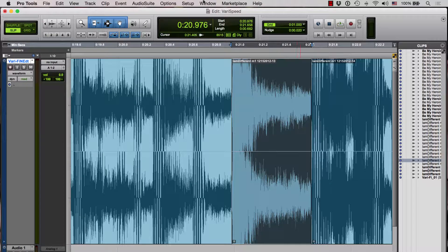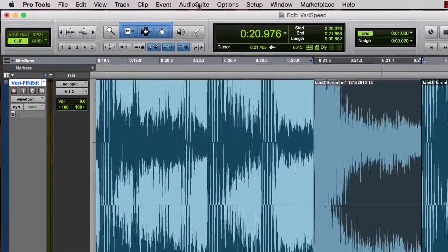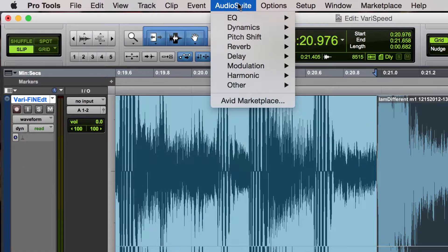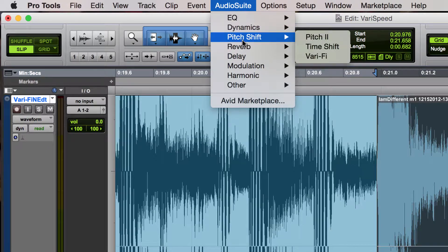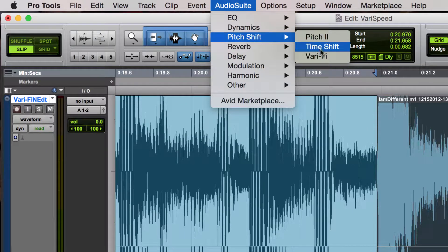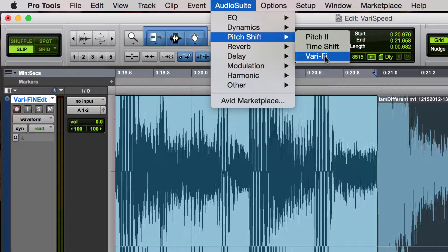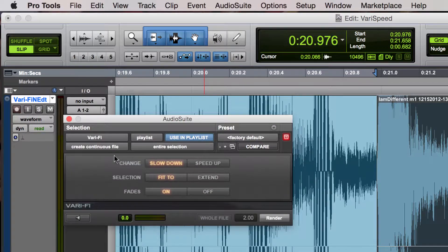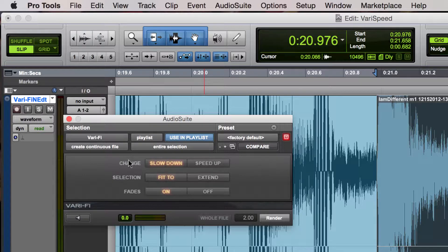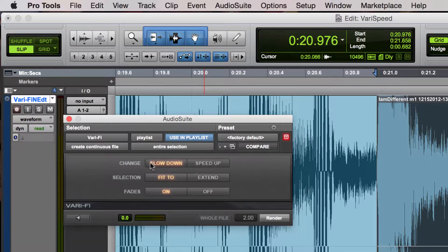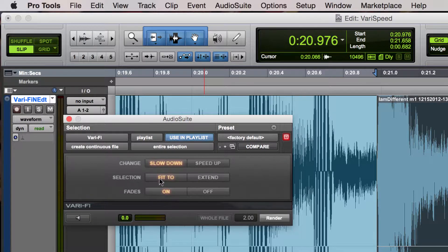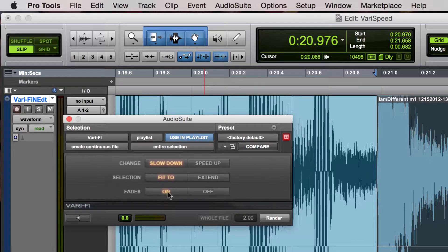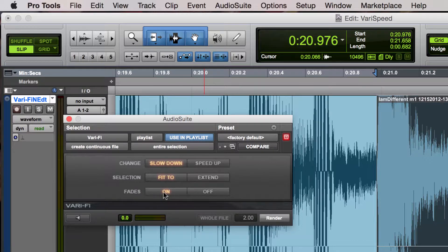Go up to Audio Suite, Pitch Shift, Vari-Fi. So I'm going to make the change a slowdown, I'm going to make the selection fit to, and then I'm going to turn fades on and that will create a bunch of tiny fades to make this very smooth.